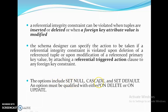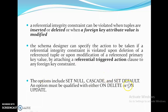We can attach a referential triggered action using options: SET NULL, CASCADE, or SET DEFAULT — set at the time of table creation. Each option must be qualified with either ON DELETE or ON UPDATE. So you attach these options — SET NULL, CASCADE, or SET DEFAULT — along with either ON DELETE or ON UPDATE.